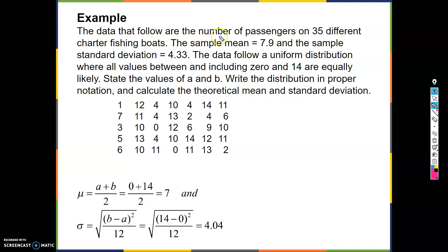The data that follows are the number of passengers on 35 different charter fishing boats. The sample mean is 7.9 and the sample standard deviation is 4.33. The data follows a uniform distribution where all values between and including 0 and 14 are equally likely. State the values of A and B, write the distribution in proper notation, and calculate the theoretical mean and standard deviation.